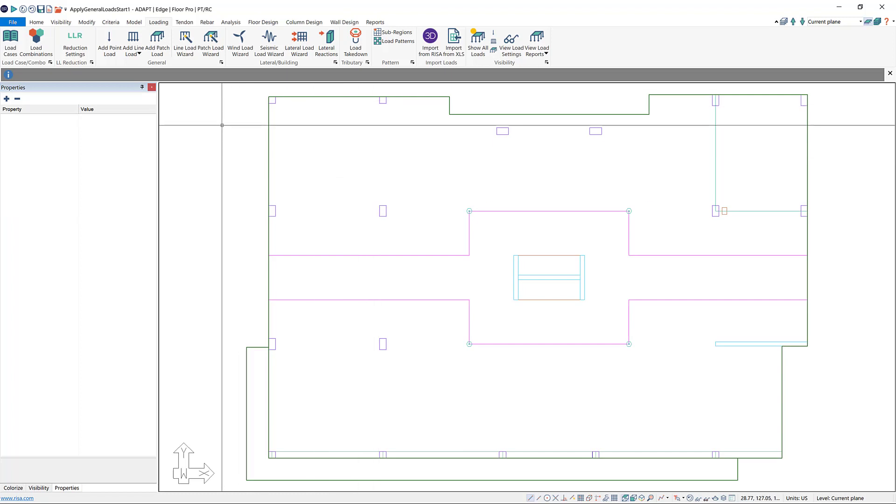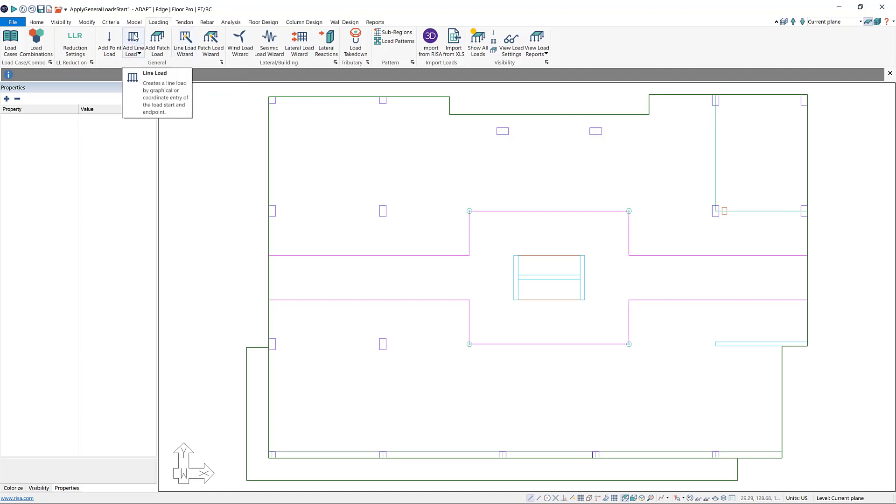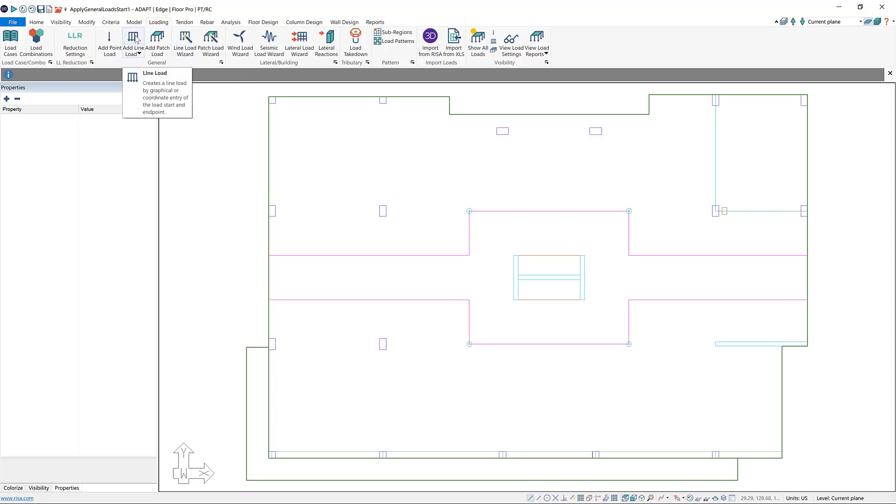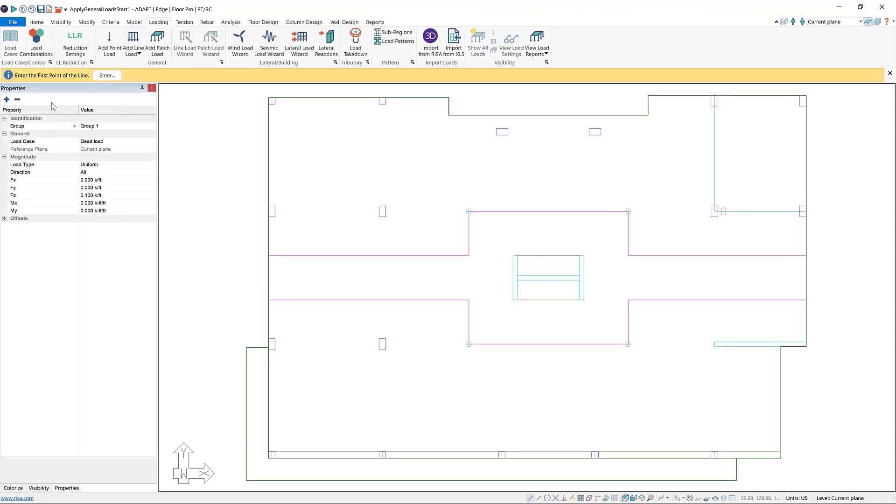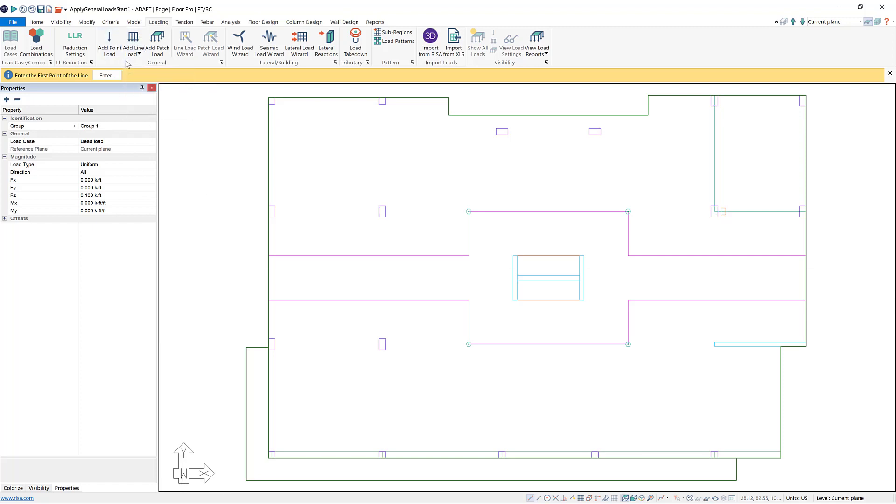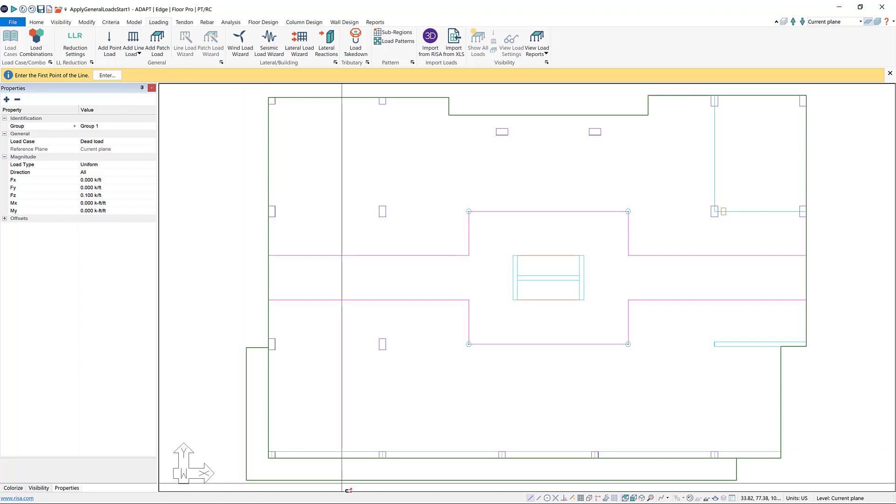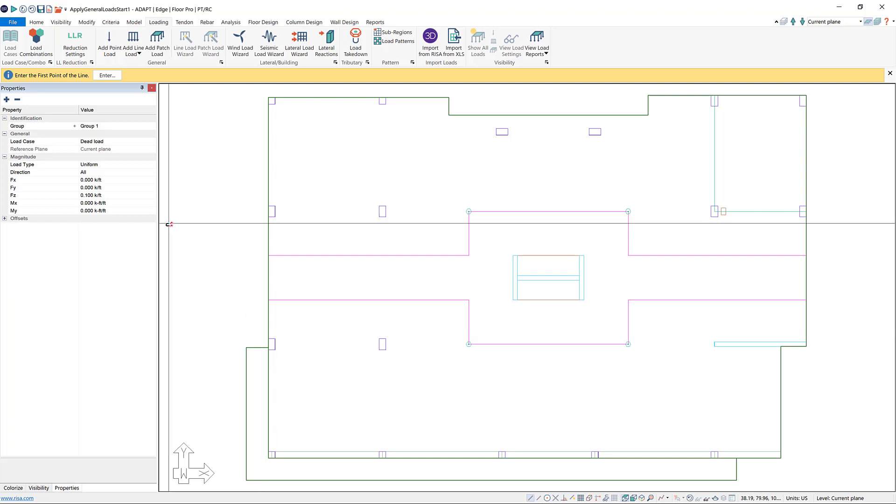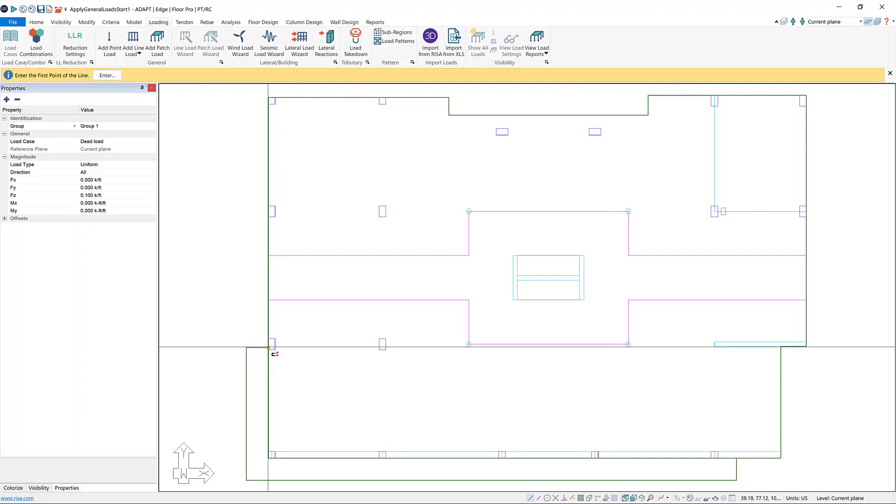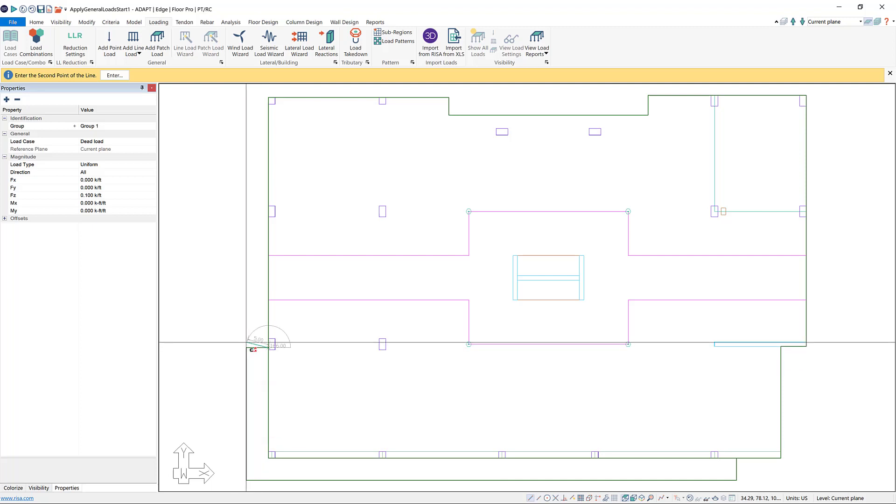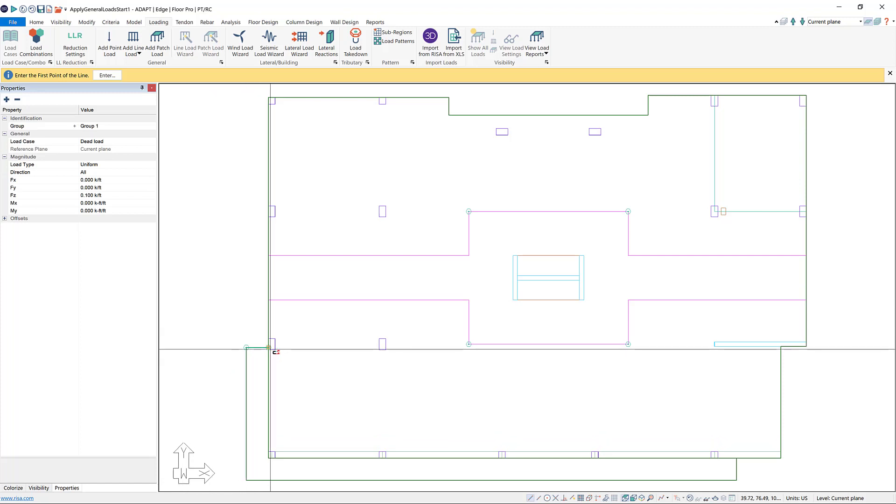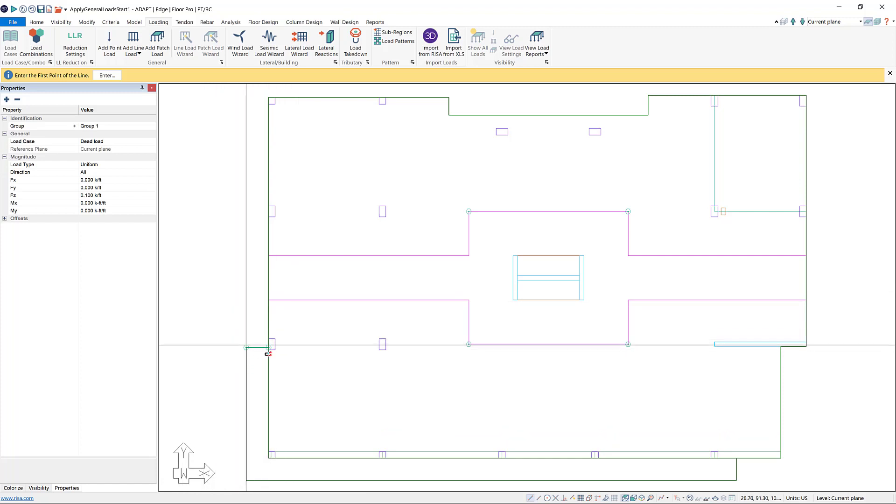So the next type of load that I want to add is line loads. Here you can see I have two different options for adding line loads: the general line load and then a line load wizard. We're going to start with general line load. I'm going to draw a line load around the exterior of my balcony. So maybe we have some sort of facade that goes halfway up the balcony. I'm going to have a magnitude of 0.1 kips per foot. All I have to do is click to place the first end and then click to place the second end of that line load.